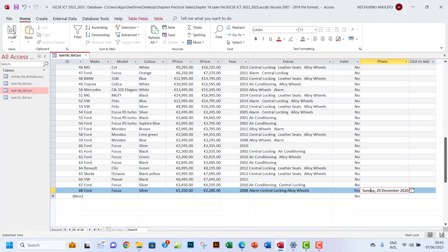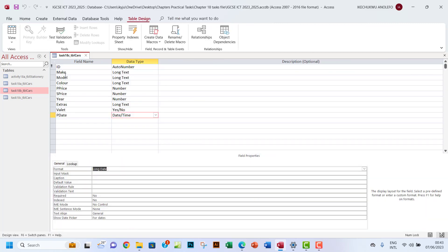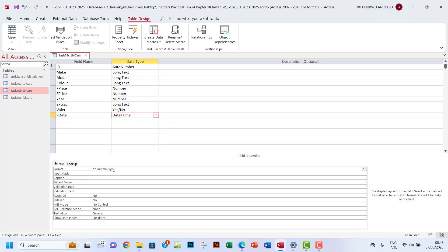So what I'm gonna do is I'm gonna go back to my Design View. So instead of having format, I'm gonna have something like DD, which will represent the day, and then MMMM into four places, which will represent the month, and then YYYY into four places also.